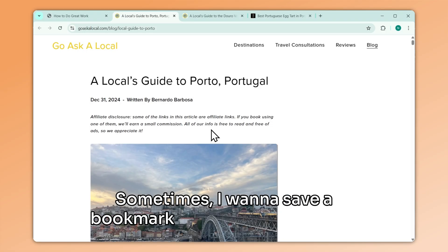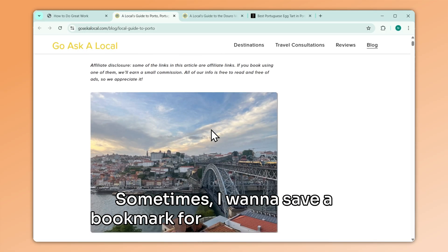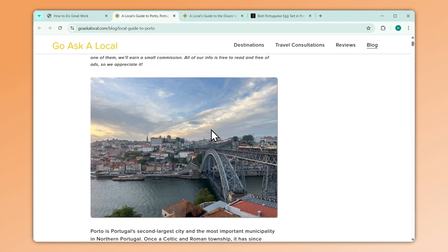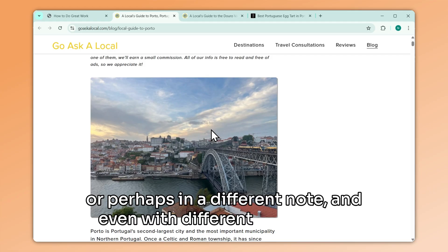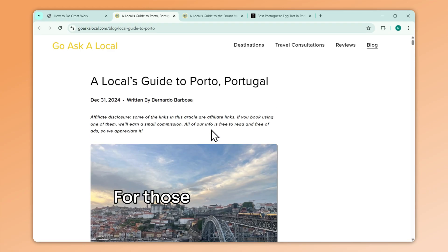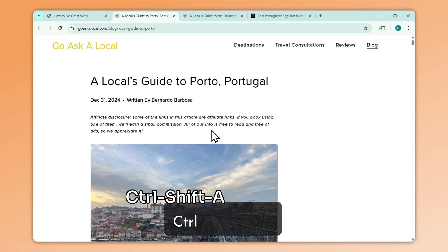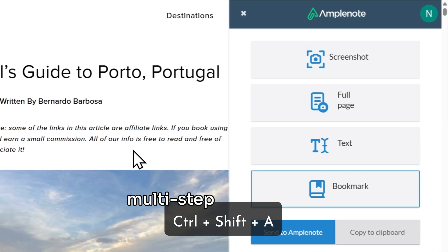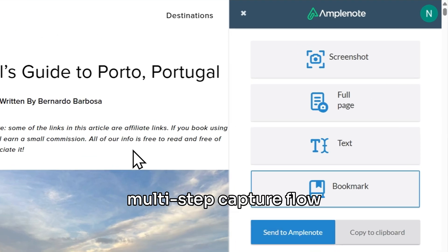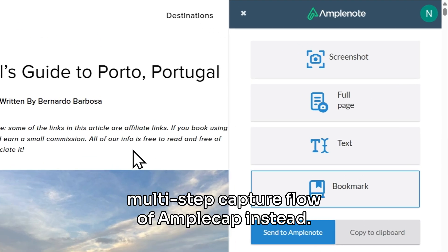Sometimes I want to save a bookmark for different purposes, or perhaps in a different note, and even with different formatting. For those cases, I can press Ctrl-Shift-A and use the multi-step capture flow of AmpleCap instead.